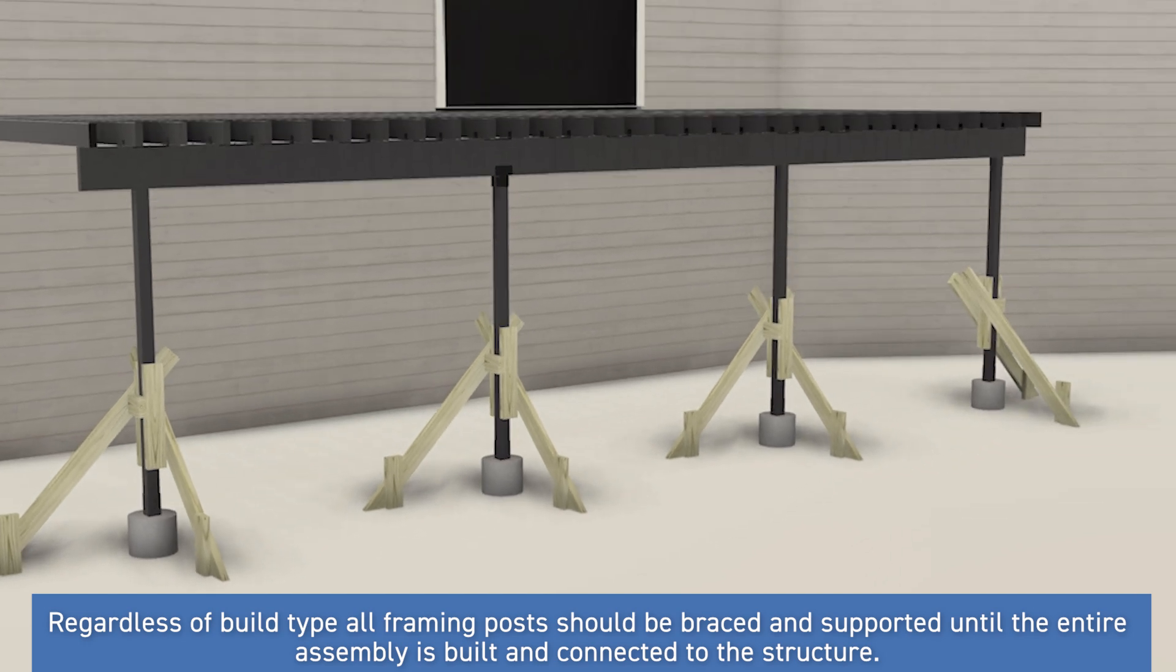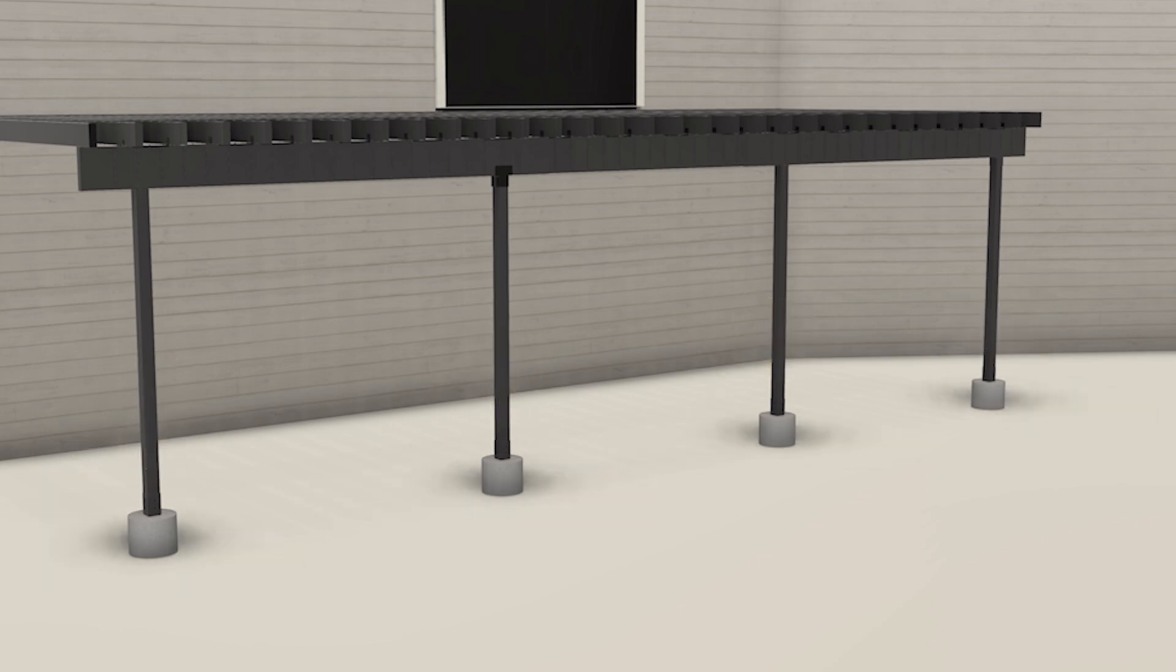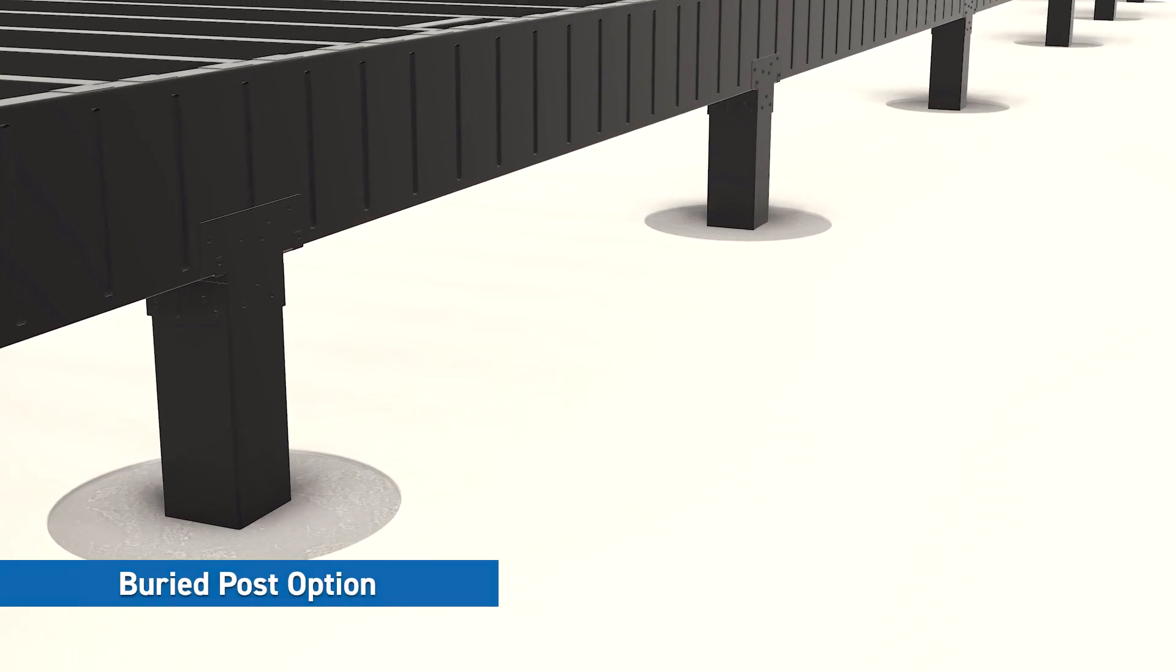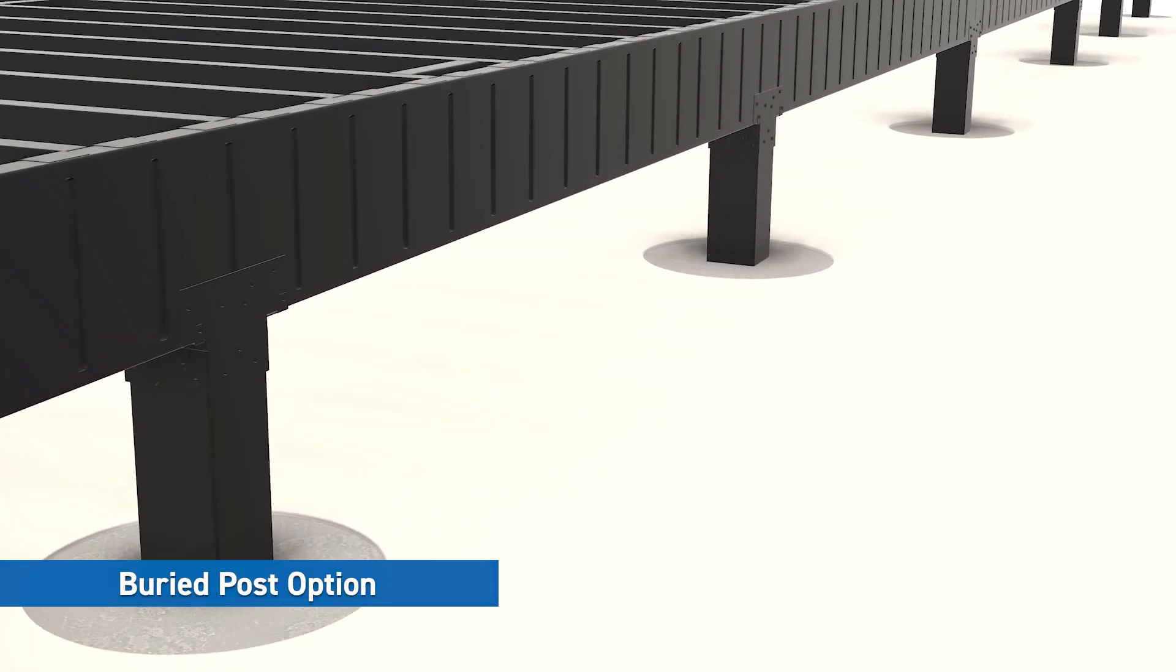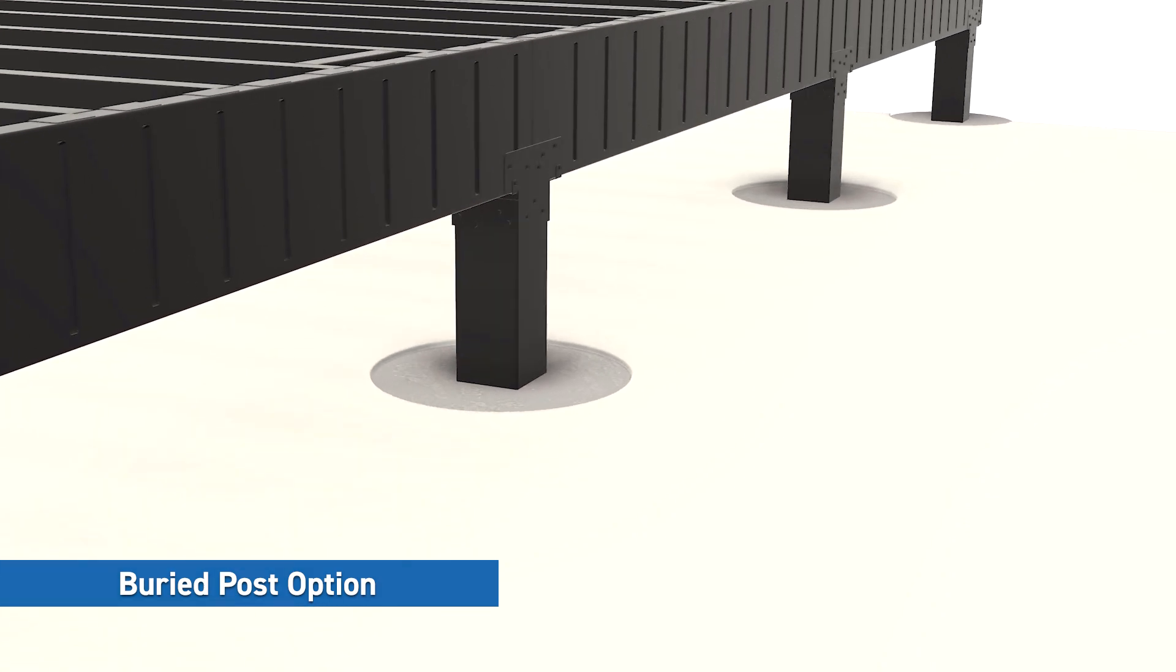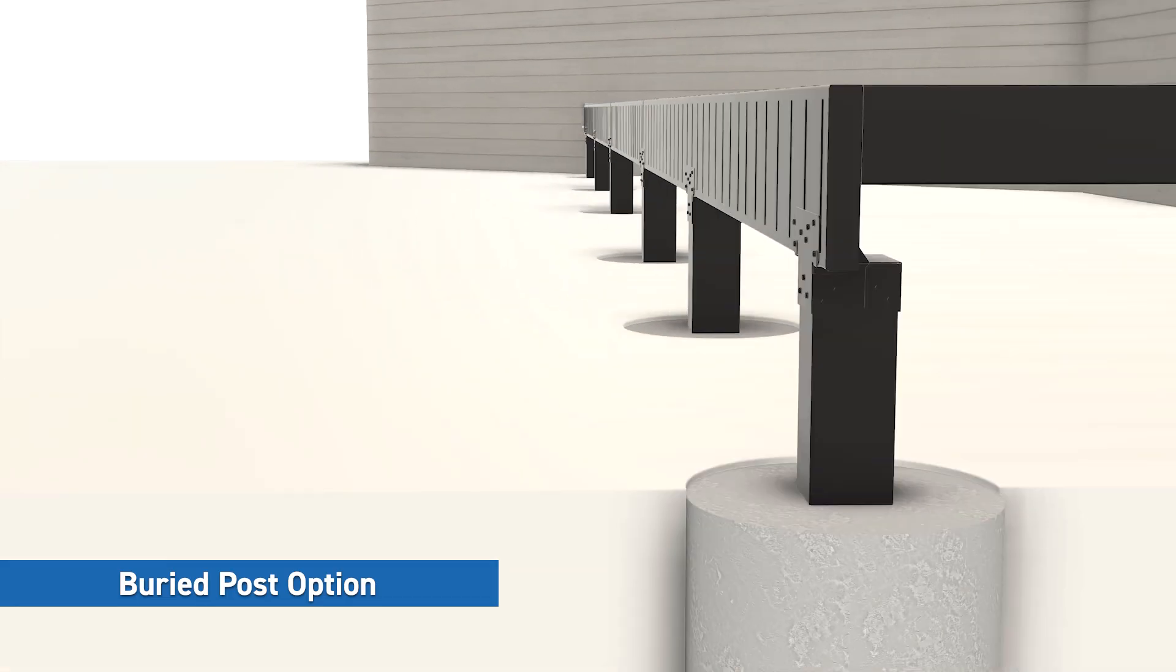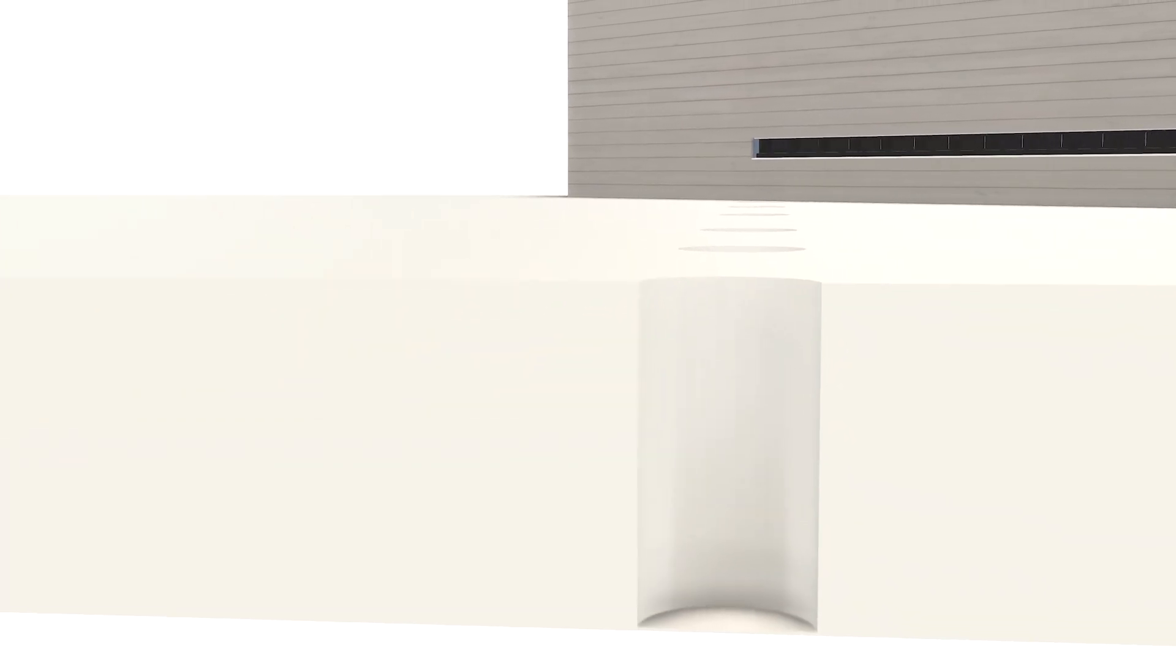The first option we'll look at is the buried post option. Here we'll give the basic guidance to use with the Evolution product. However, if you need additional information on how to set up strings, align and support posts or bolts, we recommend checking online as there are an abundance of videos that show various footing setups.